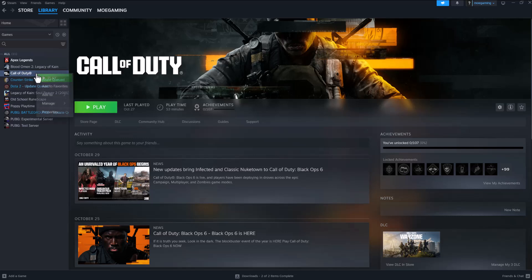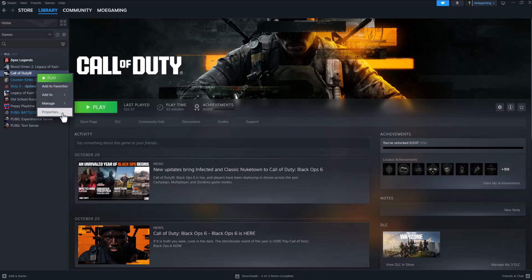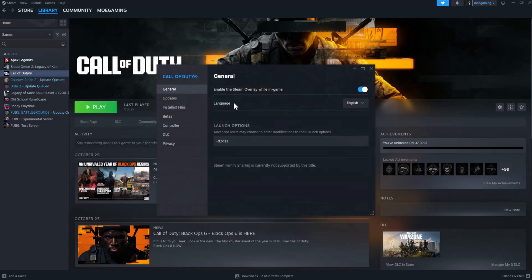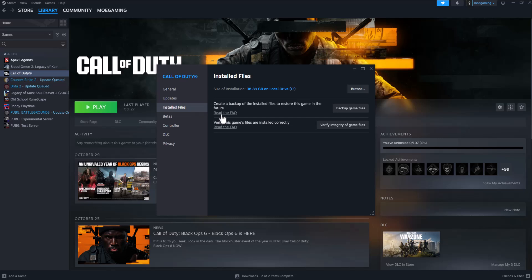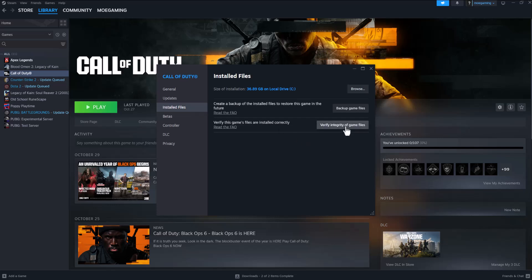If you're getting this error, there's a few ways to fix this. One of the first things you can do is go to Properties, go into Installed Files, and do Verify Integrity of Game Files. A lot of times this fixes a lot of these issues. There could be either a connection issue with the server or there could be just a connection issue within the game itself. Doing this fixes a lot of those issues.